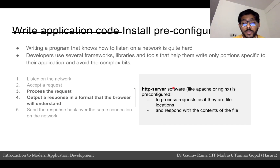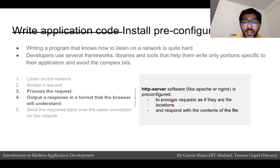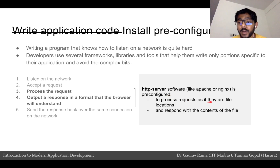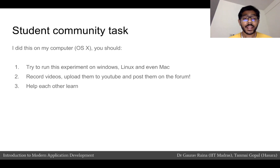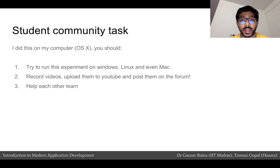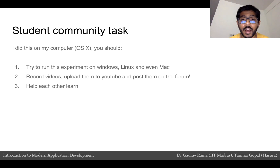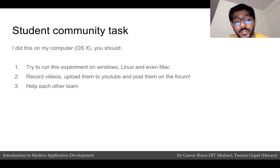HTTP server — similar to Apache or Nginx — is pre-configured to process requests in a particular way and respond in a particular way. It processes requests by assuming that URL paths are actually file locations, and it responds with the contents of the file it finds. I did this experiment on my computer running Mac OS X. I encourage all of you to try this experiment on Windows, Linux, and even Mac. Record videos of how you did it, upload them to YouTube, and post them on the forum so others can also learn.